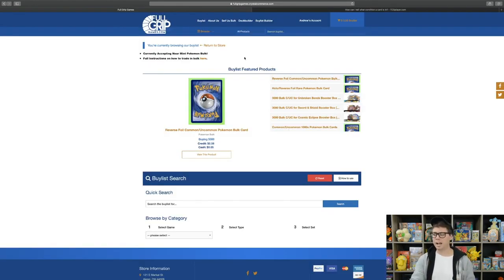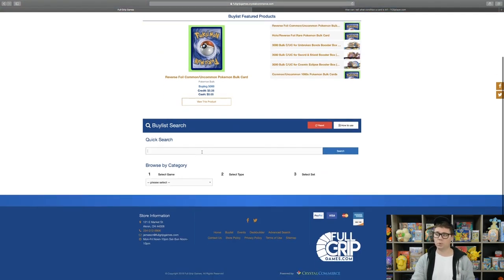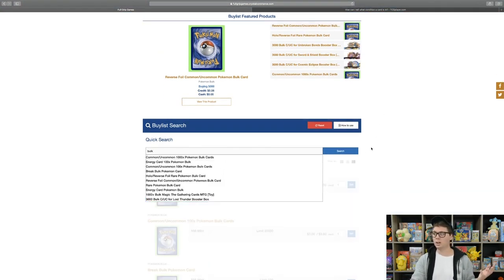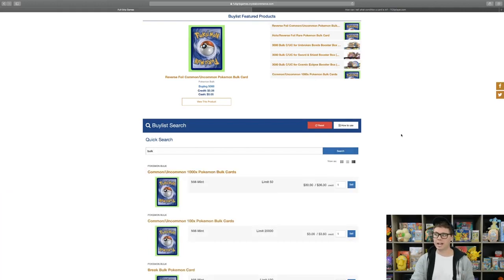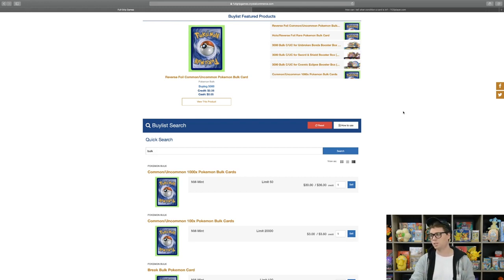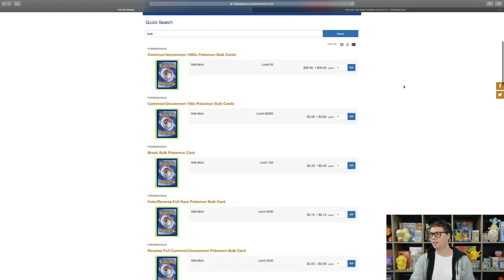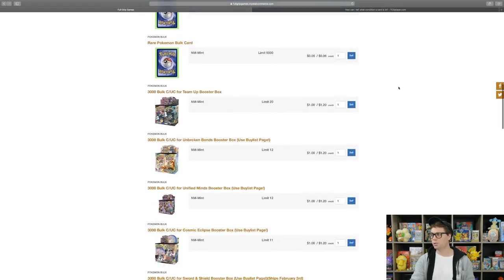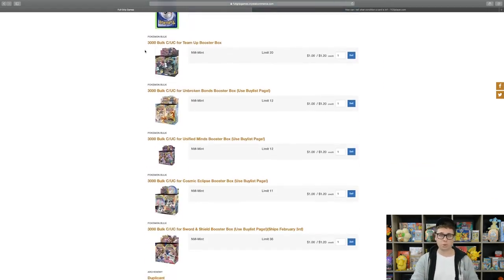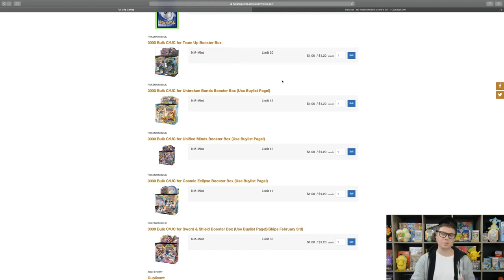On the buy list landing page, you can go to the quick search and just type in bulk to see all of the deals we have on bulk cards as far as cash for bulk trade ins as well as bulk for Booster Box trade ins. So if you scroll down the list, you will see all of our Bulk for Booster Box deals pop up.